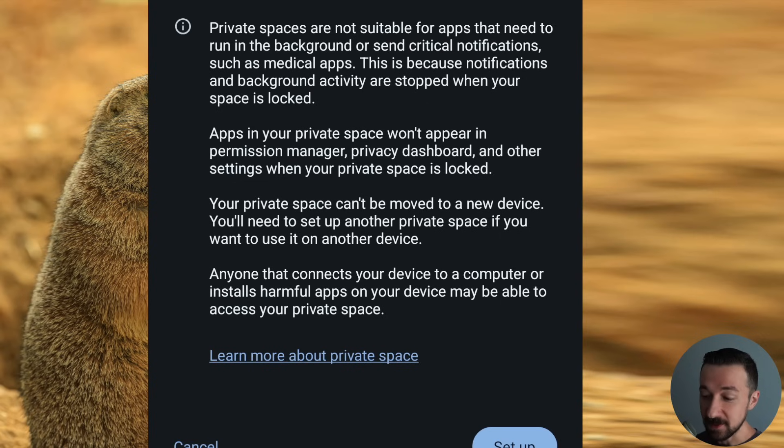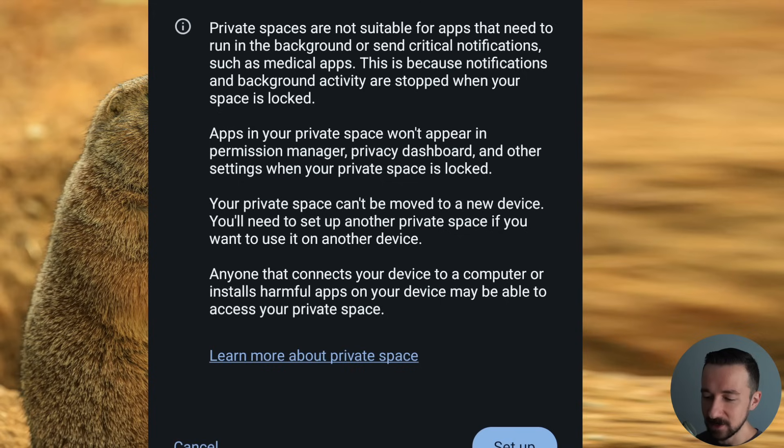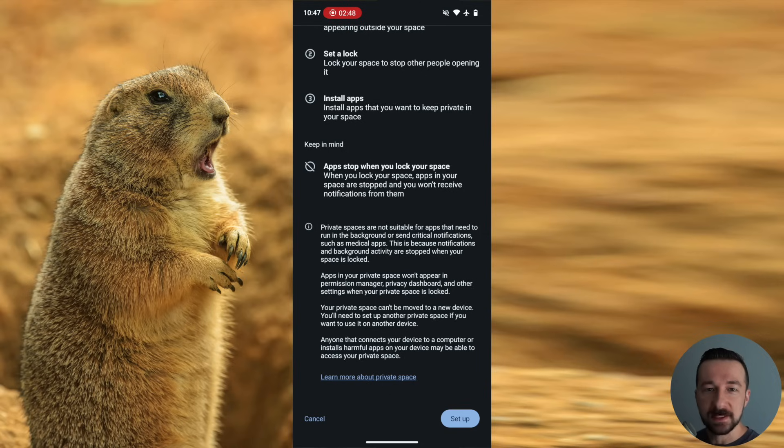Private spaces are not suitable for apps that need to run in the background or send critical notifications, such as medical apps. This is because notifications and background activity are stopped when your space is locked. So as the warning states, if the private space is locked, notifications will not work.